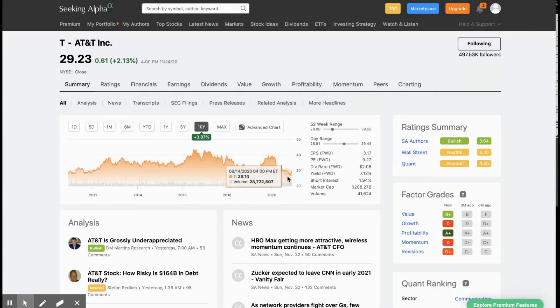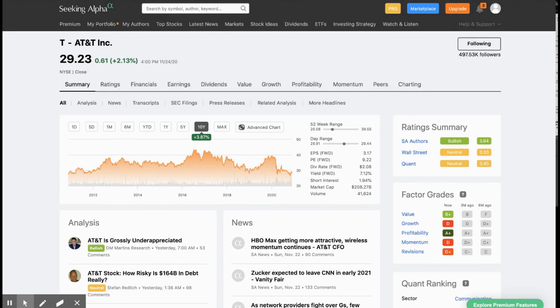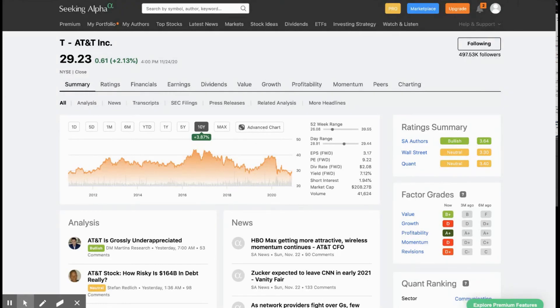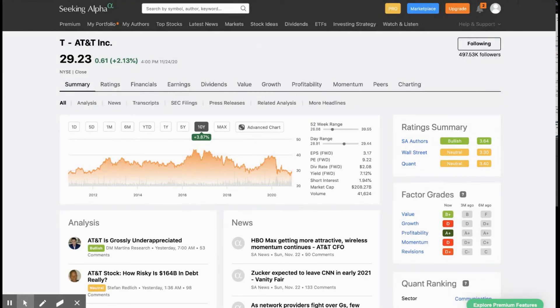But for me, their dividend is well covered by their cash flow. And I do think they have the ability to turn around their debt. They took on so much debt when they took over DirecTV as well as Time Warner. But just within the past two years, they already paid down $30 billion in long term debt. And I have no questions that they will be able to get that debt coverage ratio down to a more manageable level.